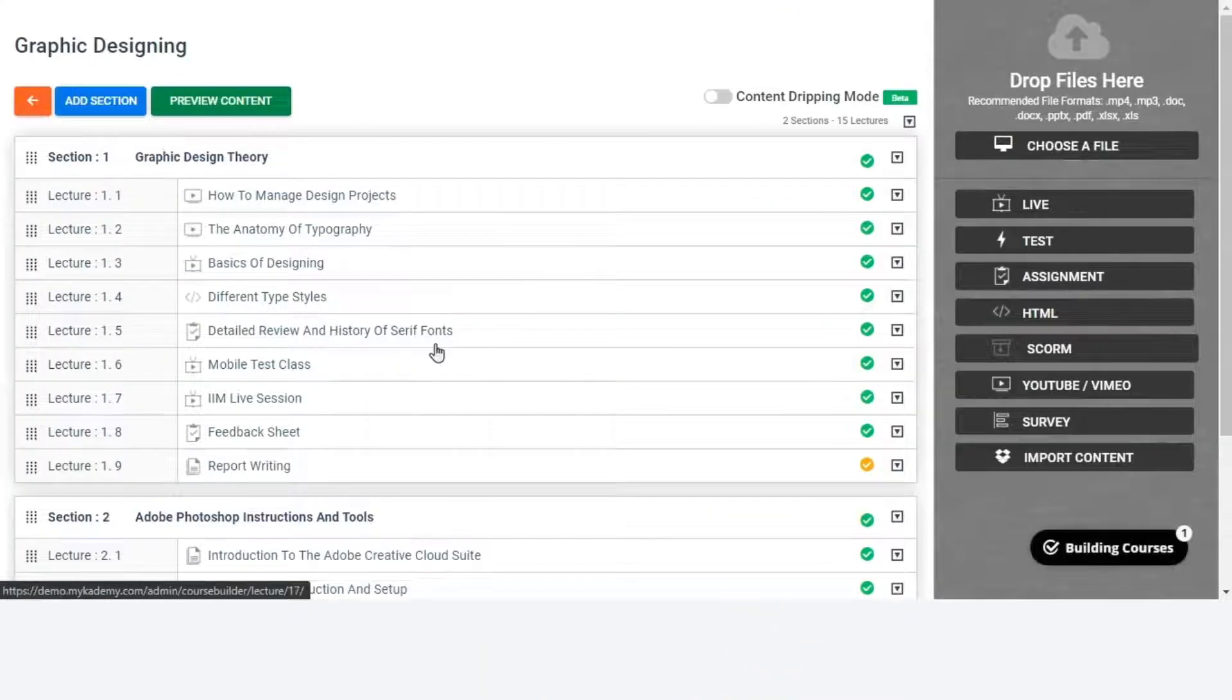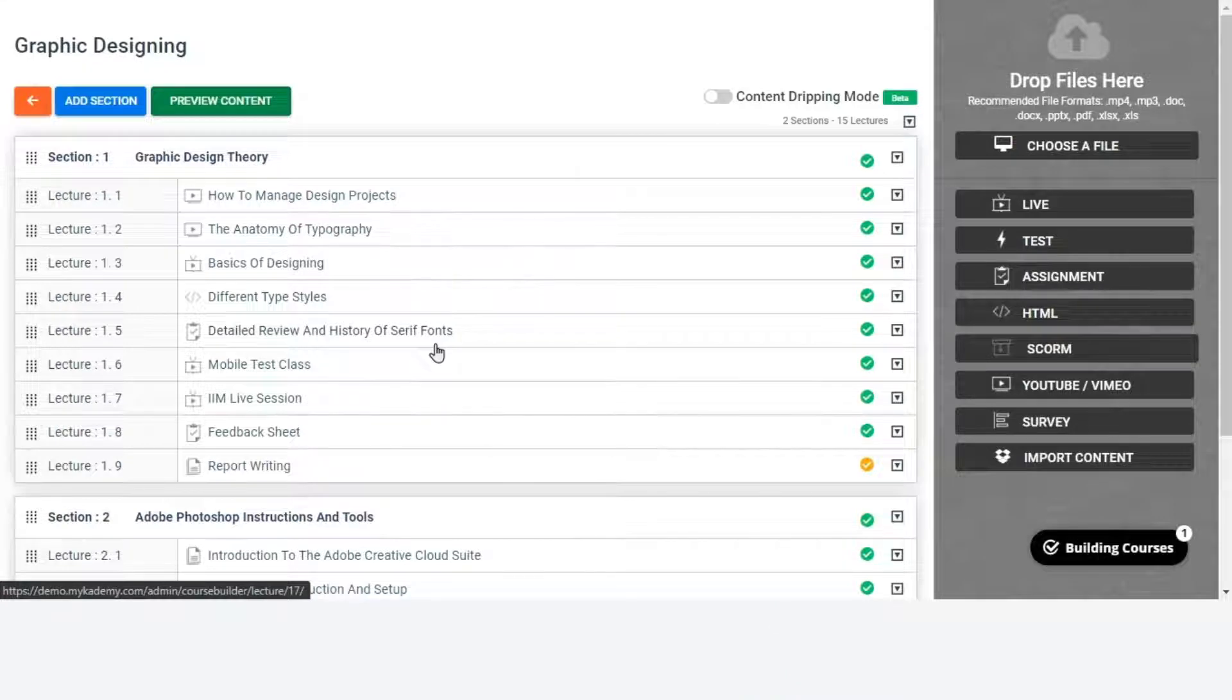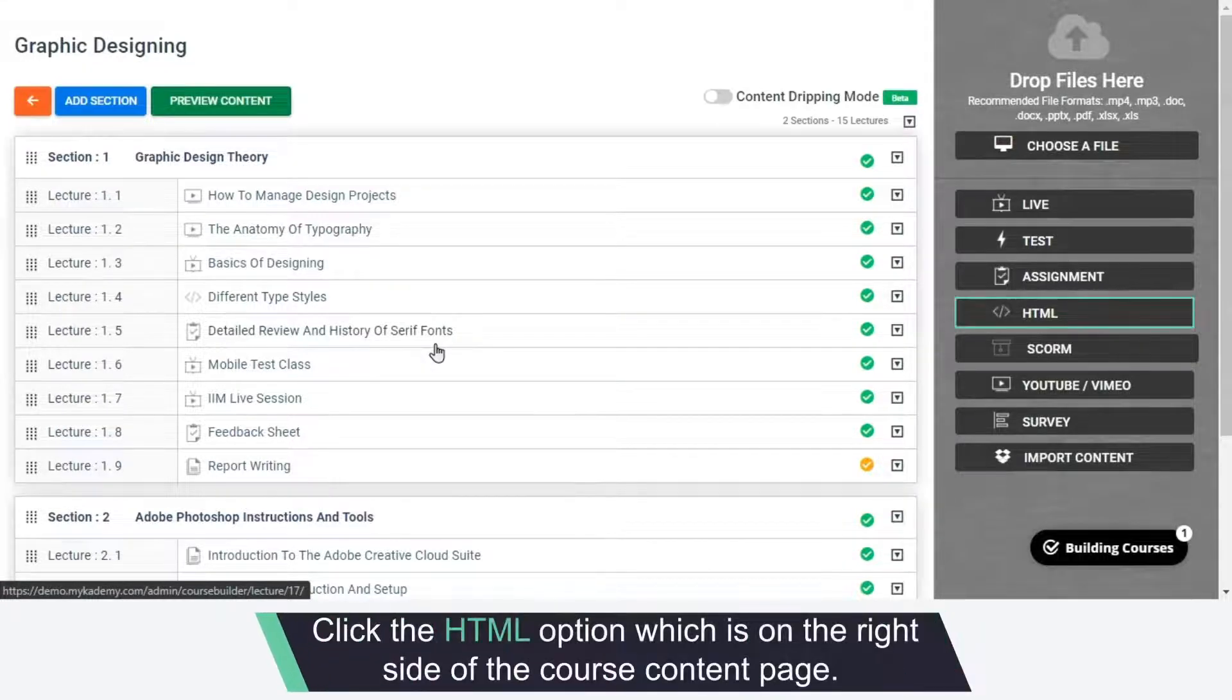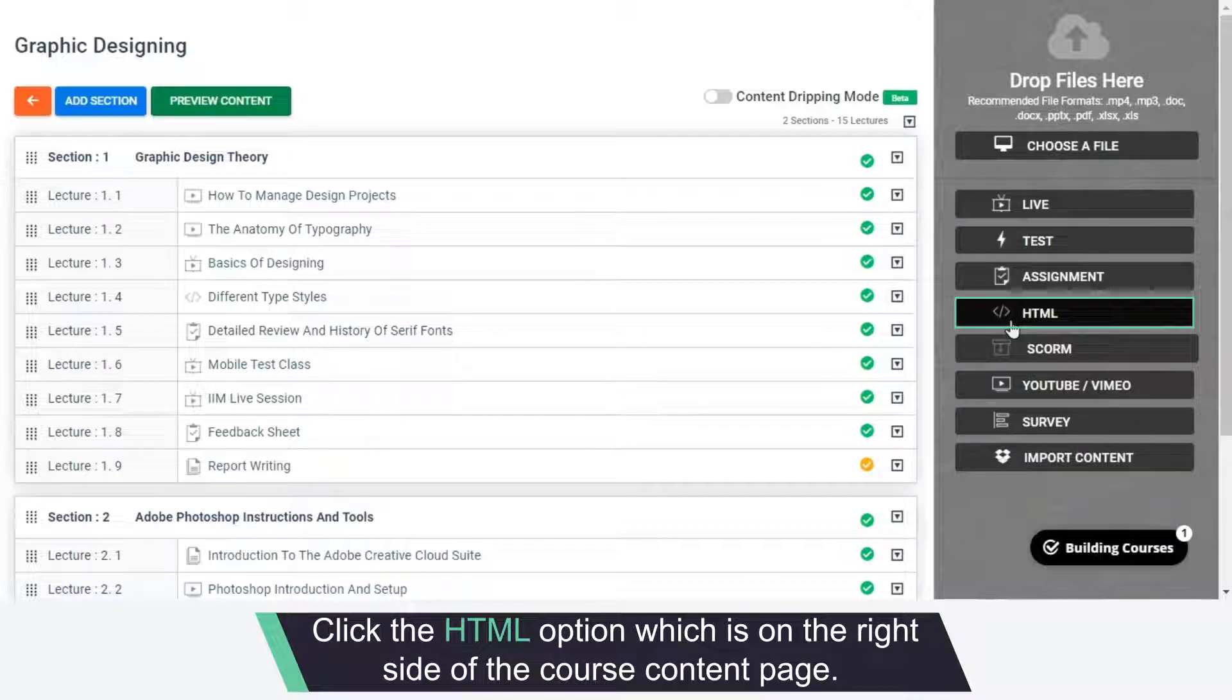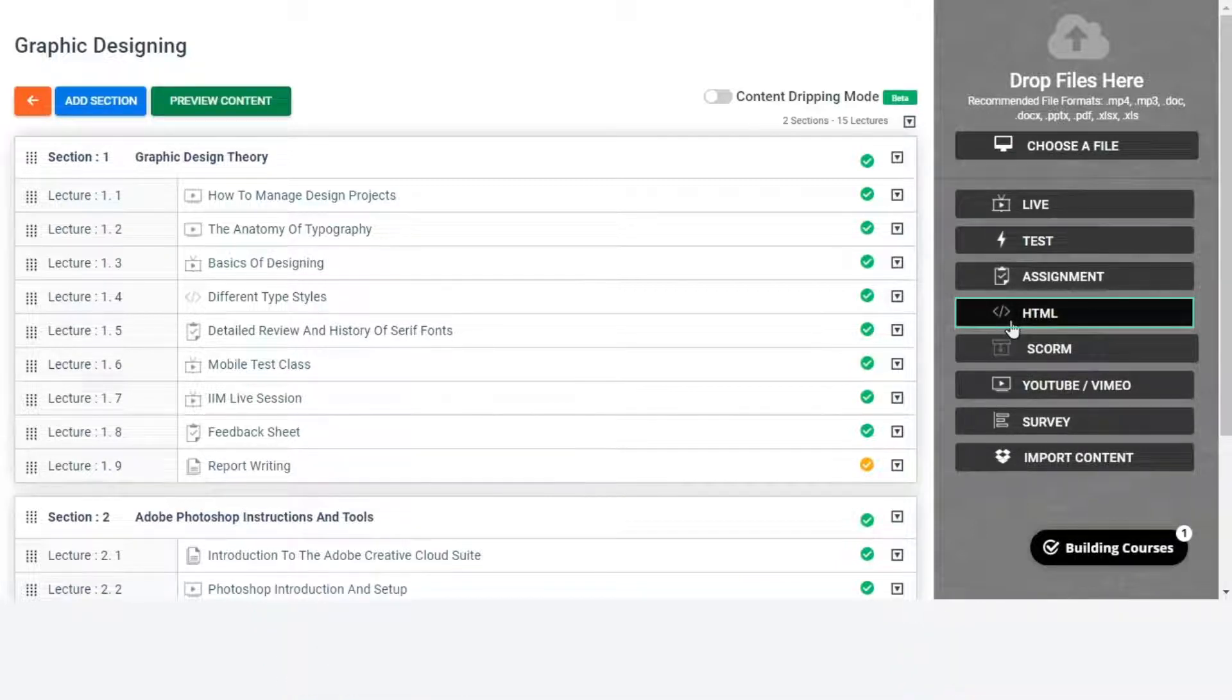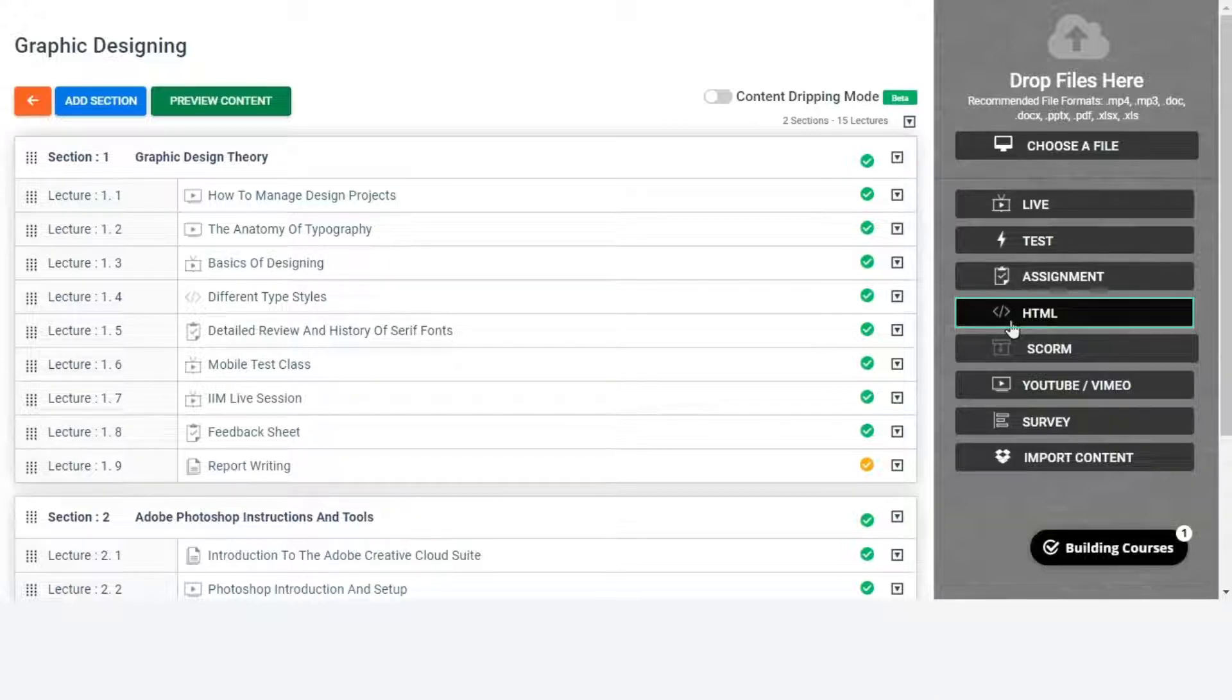In order to add HTML files as content lectures, click the HTML option which is on the right side of the course content page. Using the HTML lecture, the admin will be able to add text content along with audio.